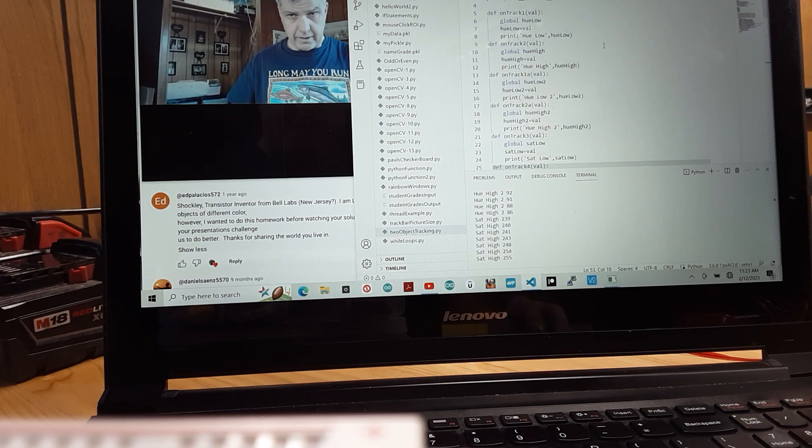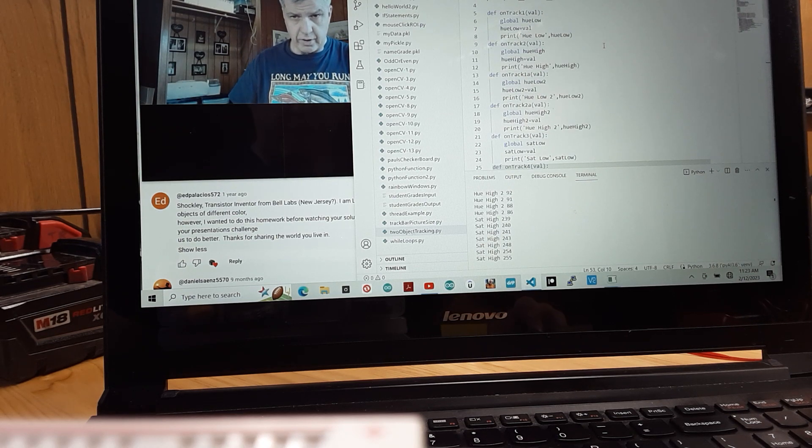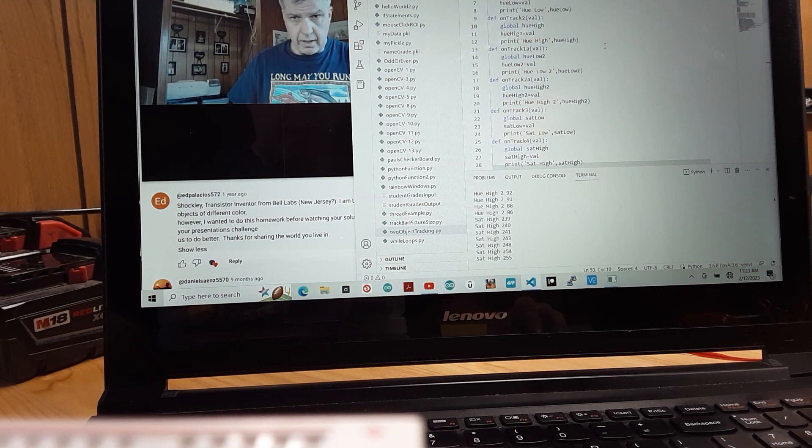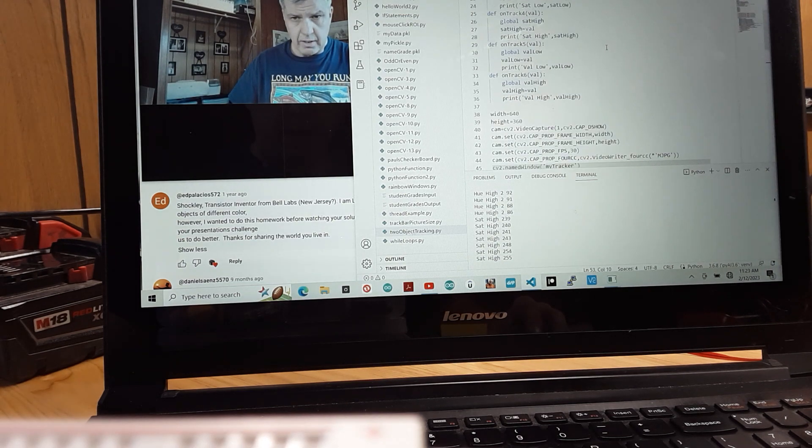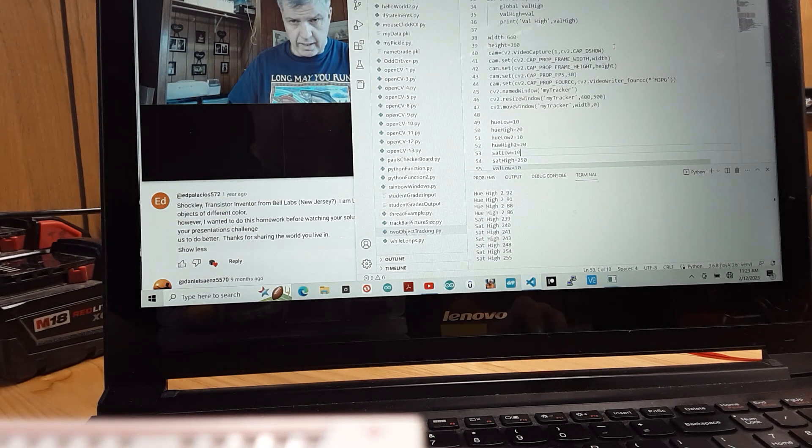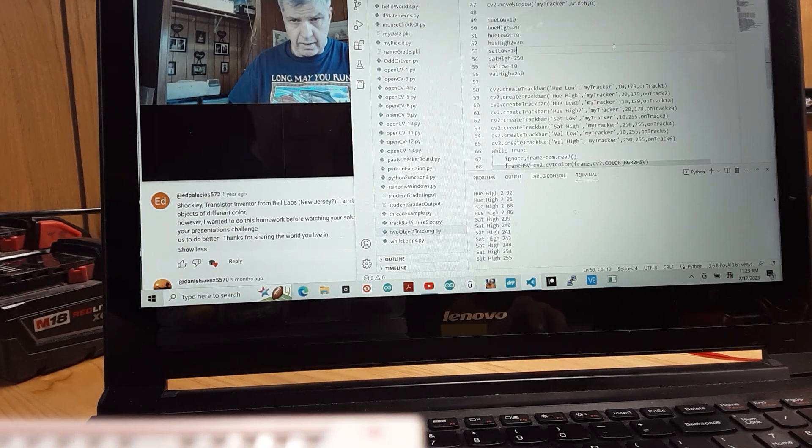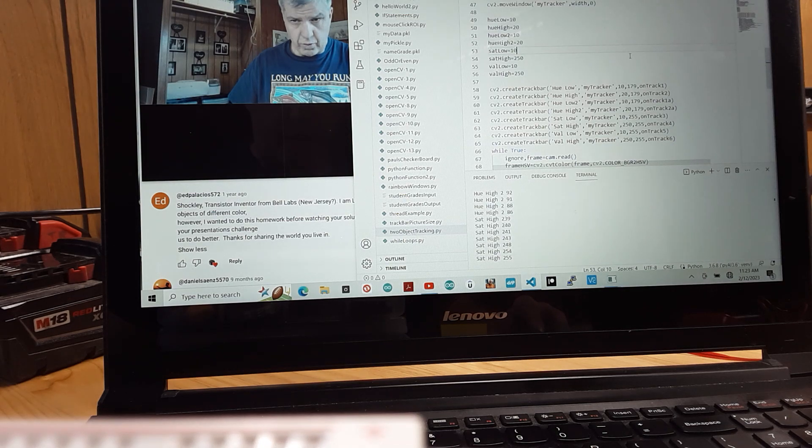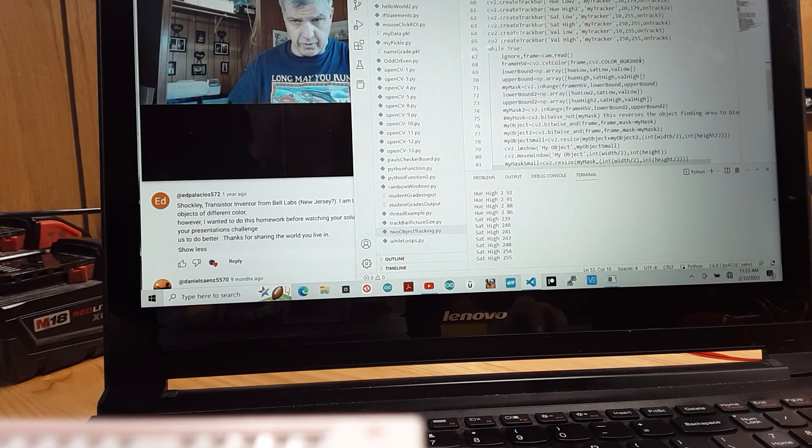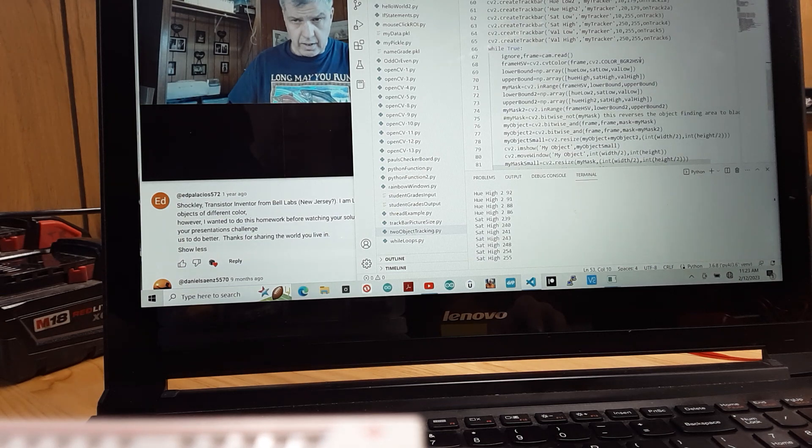Just added, as Paul suggested, an extra hue, low and high. And then also added new track bars, of course. That was for the high and the low of the hue.